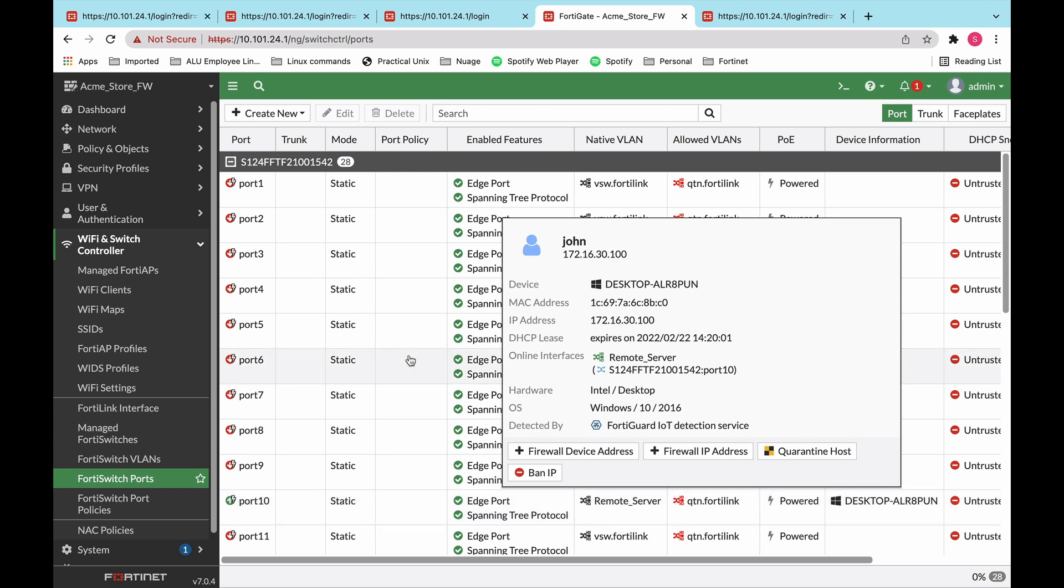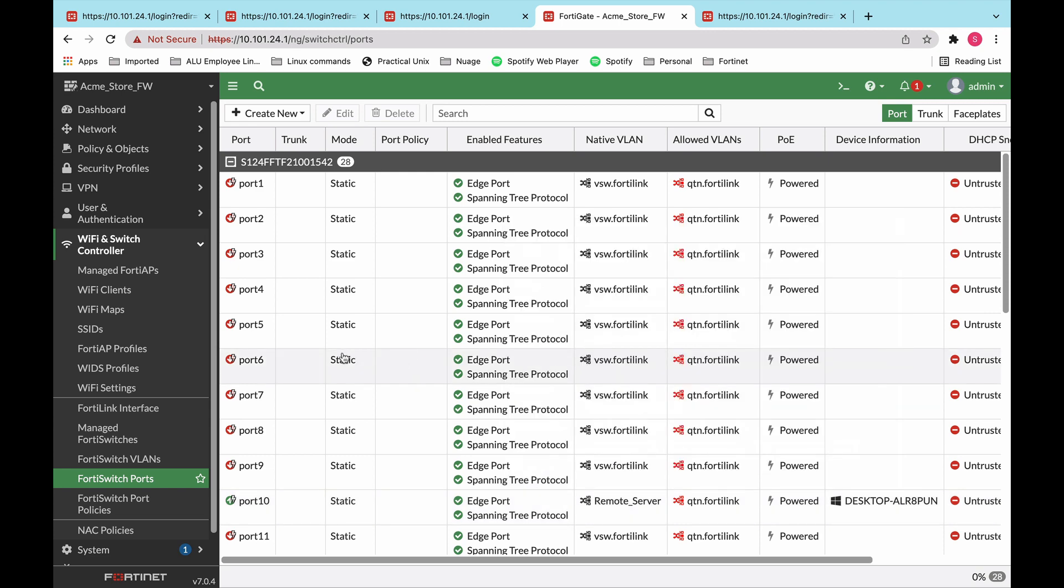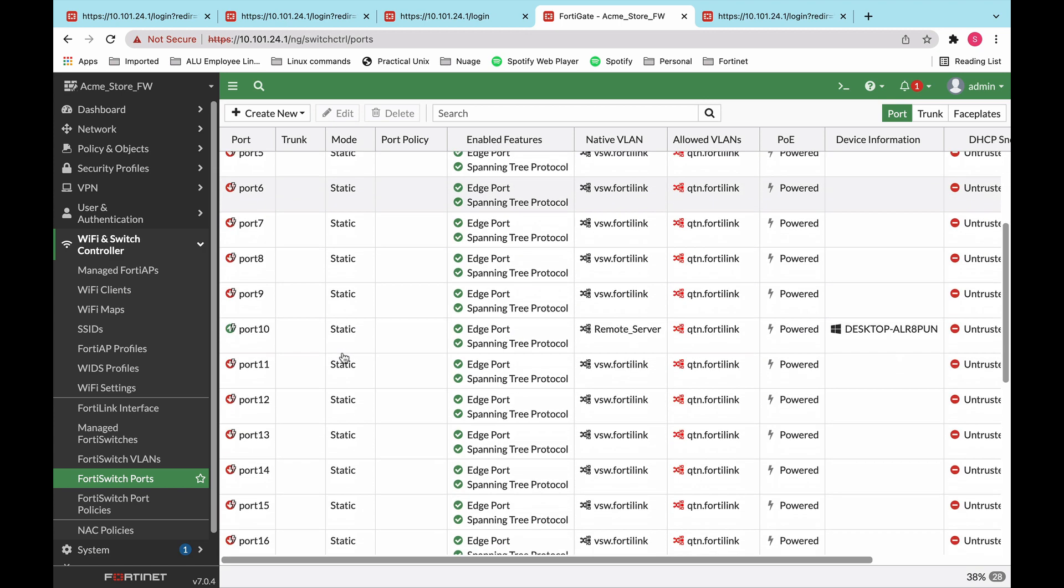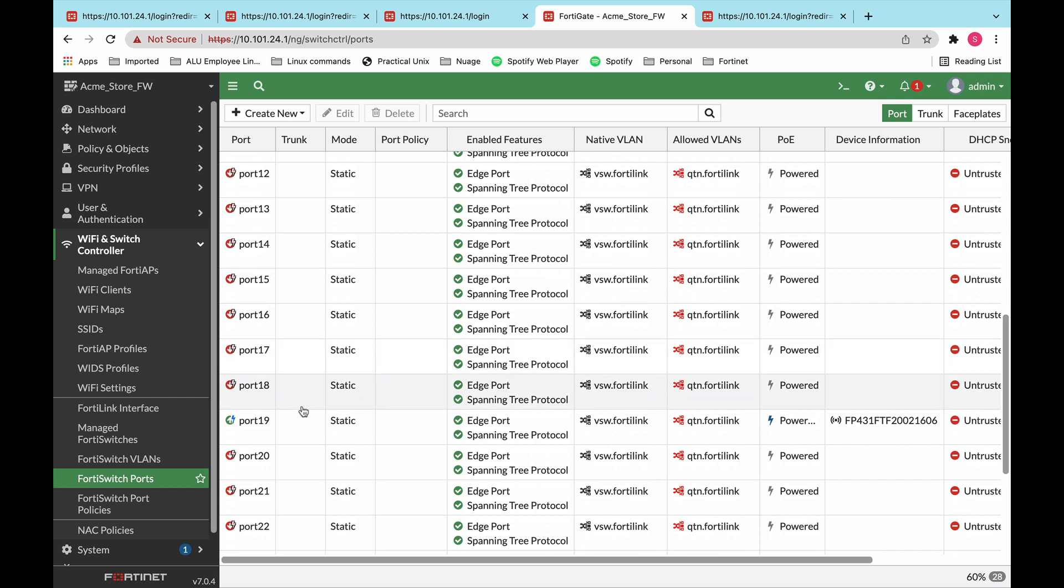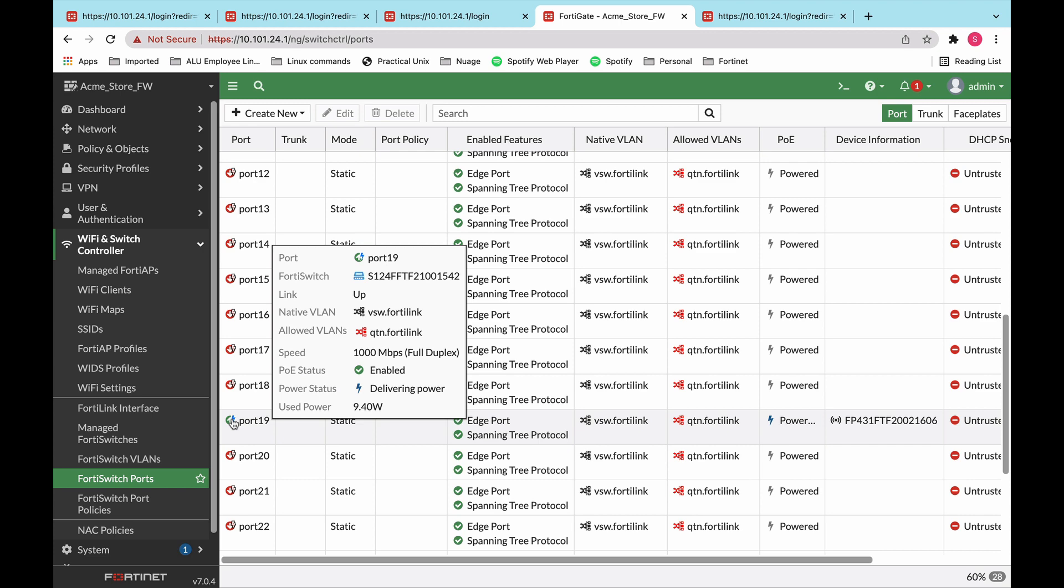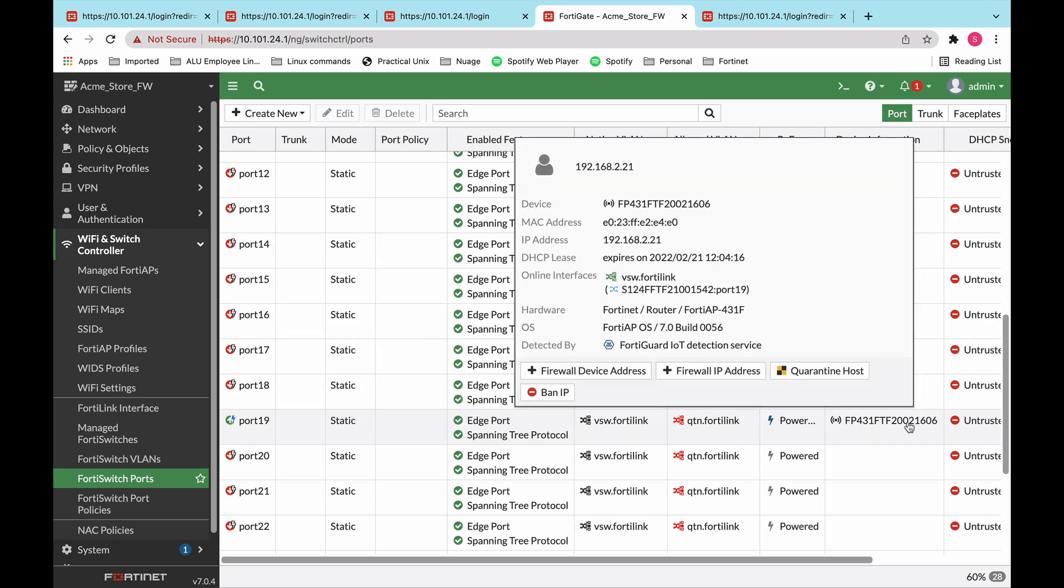We can also see a bit more characteristics of that device itself. Very similar for the AP. Now once the AP is connected to the switch, through FortiLink, the AP is able to introduce itself to the FortiGate, and the FortiGate has the option of authorizing or deauthorizing this device. Hovering over, you can see that the AP is connected to the switch on port 19. The switch is providing PoE to the AP, and this is the AP right there.